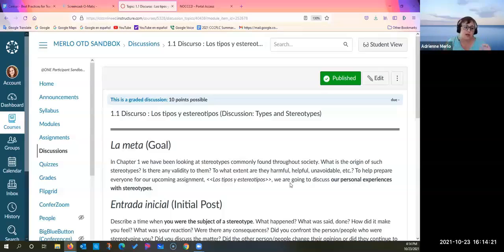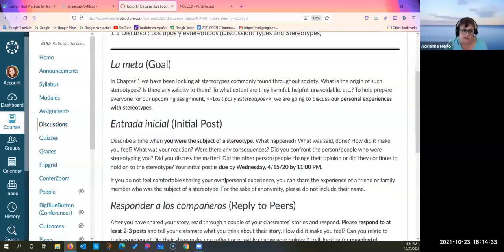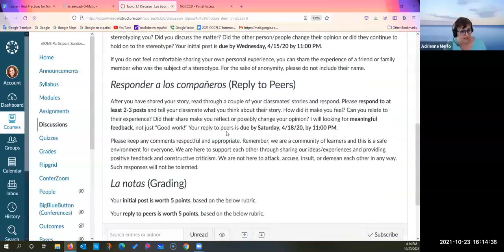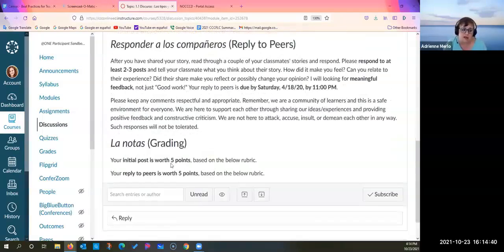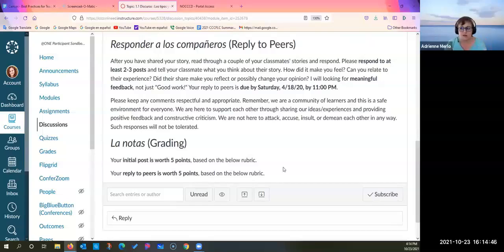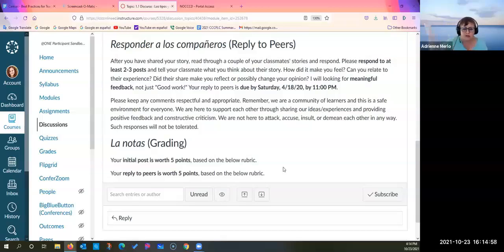One trick with an asynchronous class: for discussions — like the stereotypes discussion — students make an initial post but then must reply to peers, and it's part of the grading. Five points for the initial post, five points for peer replies, and I explain the peer replies have to be thoughtful, not just a thumbs up. This is crucial because you have to create that learning community that evolves naturally in a classroom — you must deliberately build it in an asynchronous class.